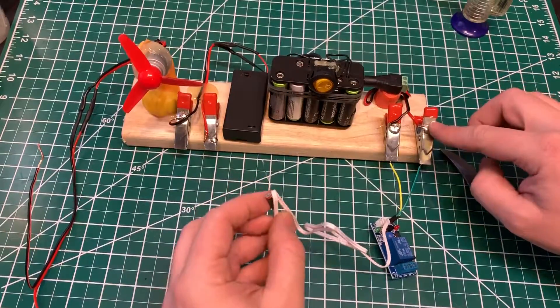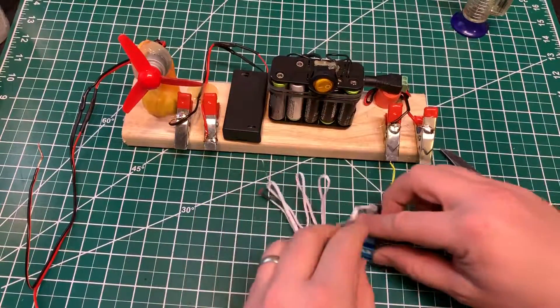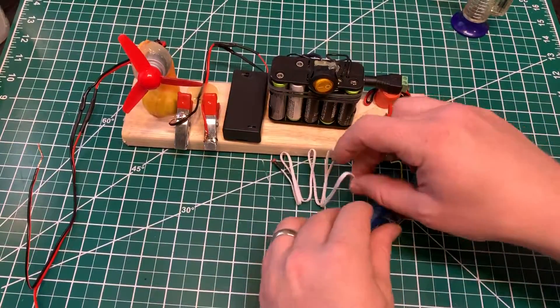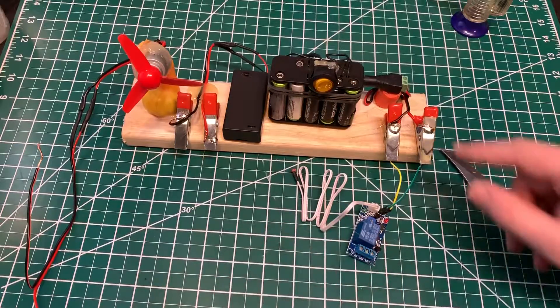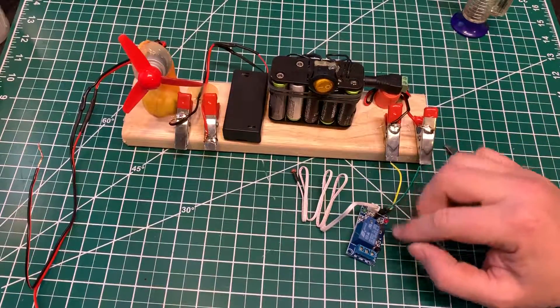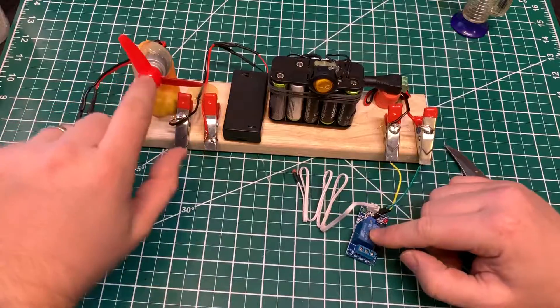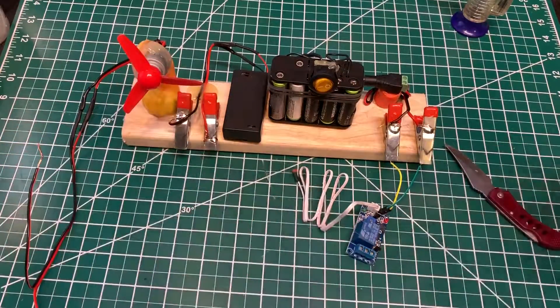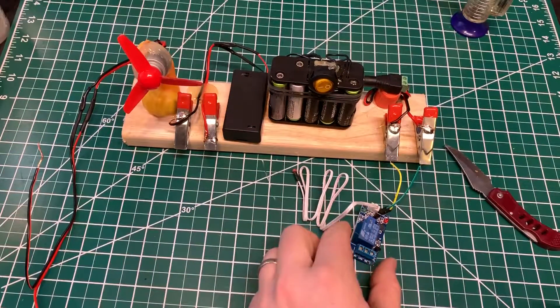So this is 12 volts and then over here is 3 volts. Power goes into this and it powers it, but then whatever you're using this relay for, it will need its own power supply.